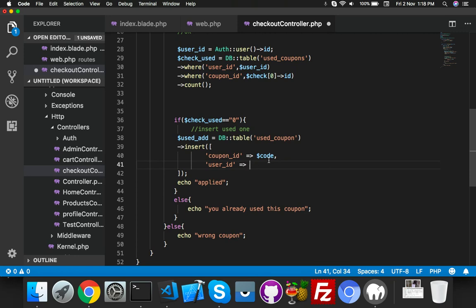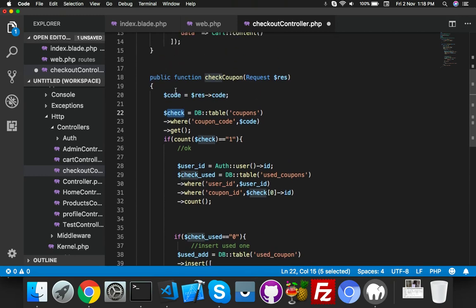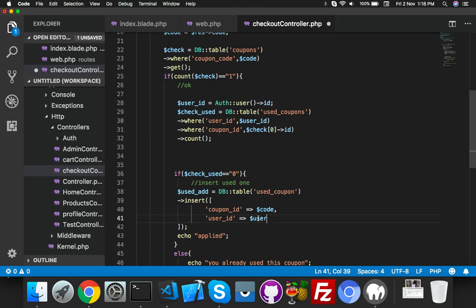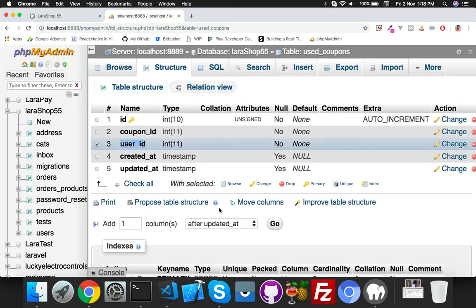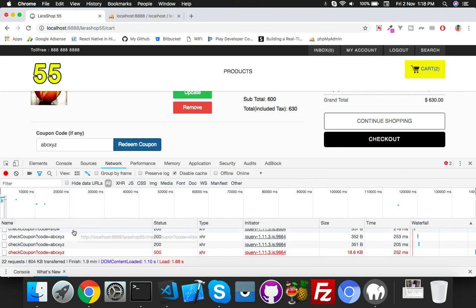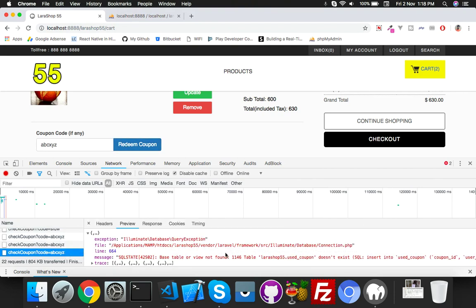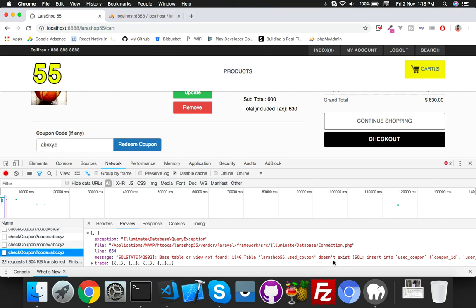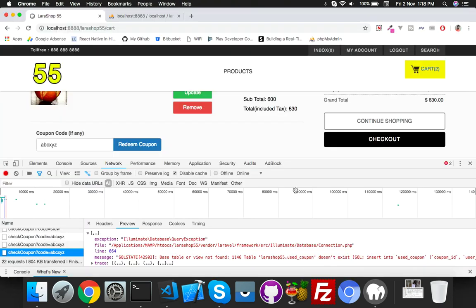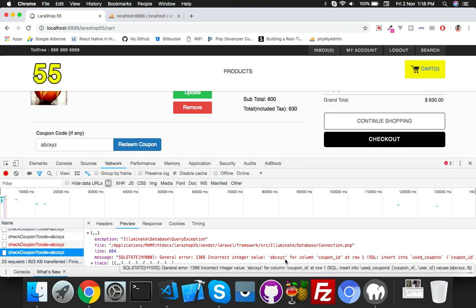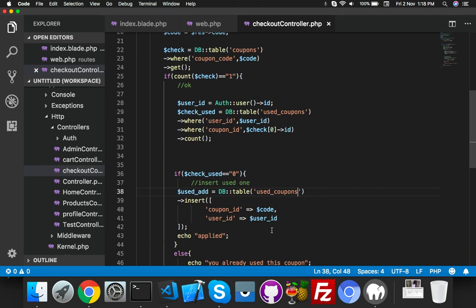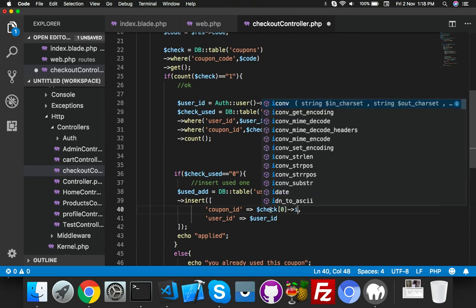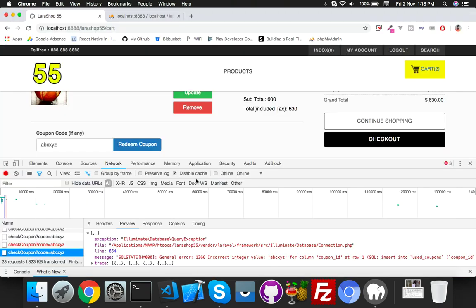Is coupon ID, second is user ID. So coupon ID will be check code working here. You can grab data from here. Save it. Now if I try to apply, I have an error - base table not found used_coupons. Oh, I am so sorry.